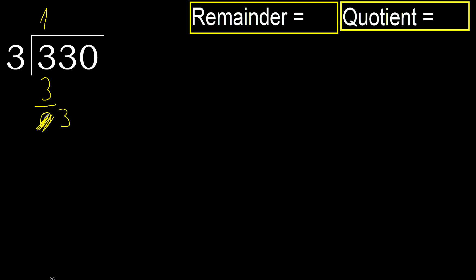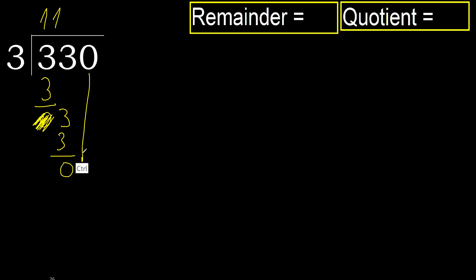Eliminate the 0 on this side, bring down 3. 3 multiplied by 1 is 3, it is not greater, ok. 3 minus 3 equals 0. Next, eliminate the 0 on this side.